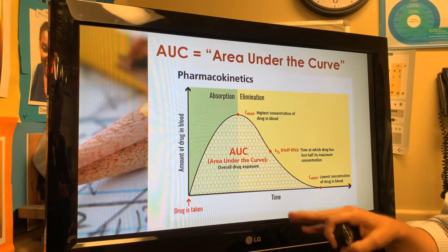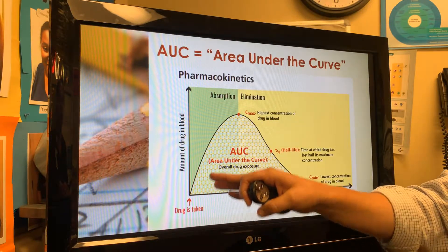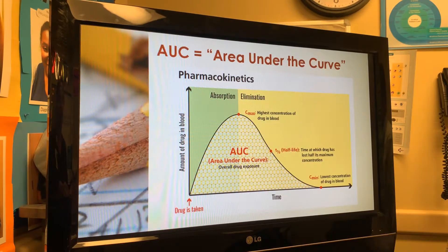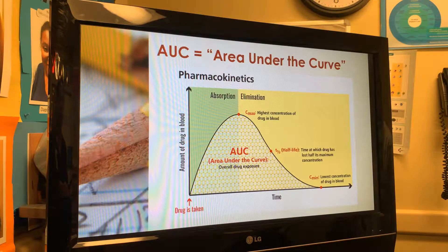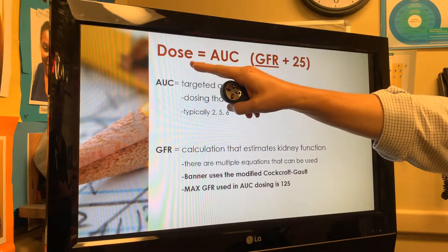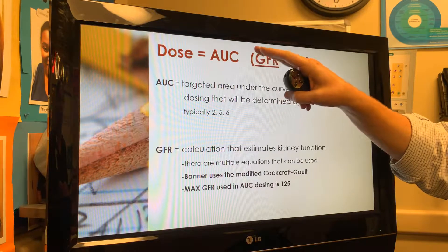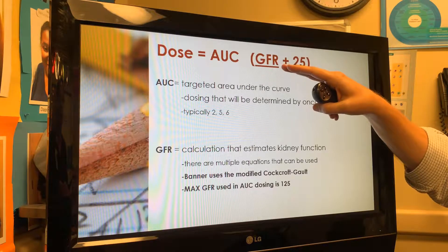Without getting too much into the kinetics, we use what's called the Calvert equation to estimate how much drug exposure is actually happening in that patient, based on their kidney function — because that's what ultimately determines how much drug they're exposed to and how much toxicity they'll experience. The equation is: total final dose equals the desired area under the curve multiplied by GFR plus 25.